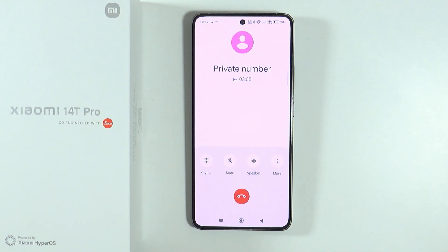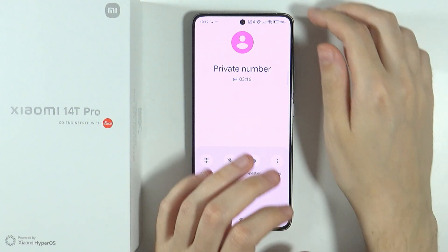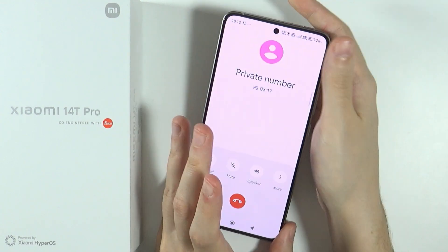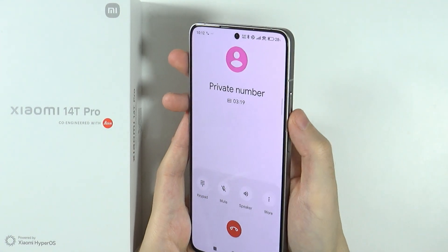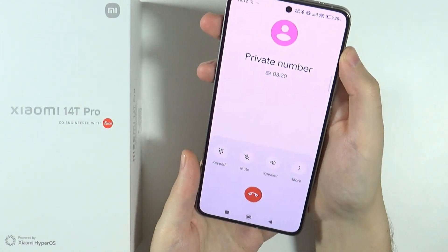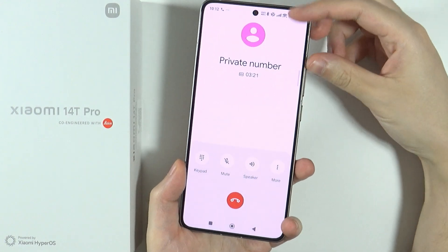Hello, in this video I'm going to show you how we can change the call volume level on Xiaomi 14T and 14T Pro. If you are in an ongoing call, you can adjust the volume level by simply using the volume up and volume down buttons on the right side of your device.